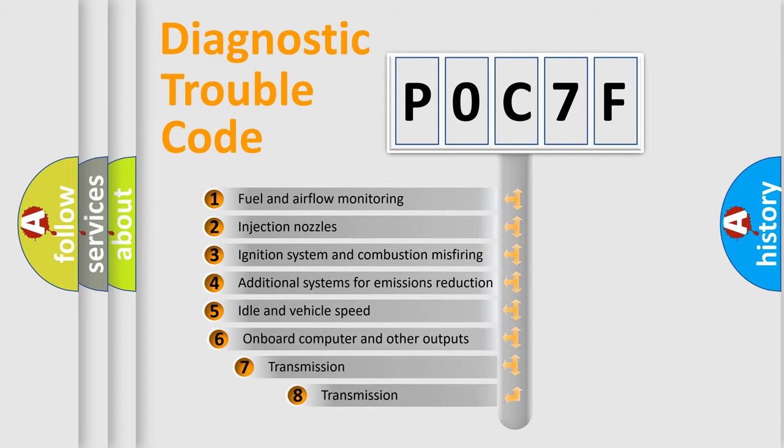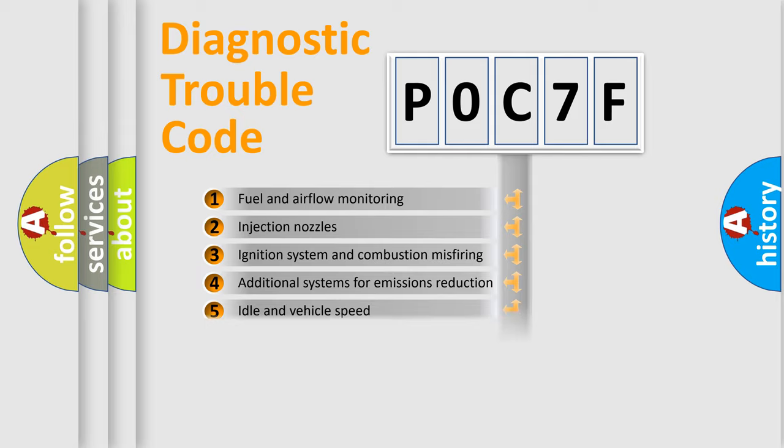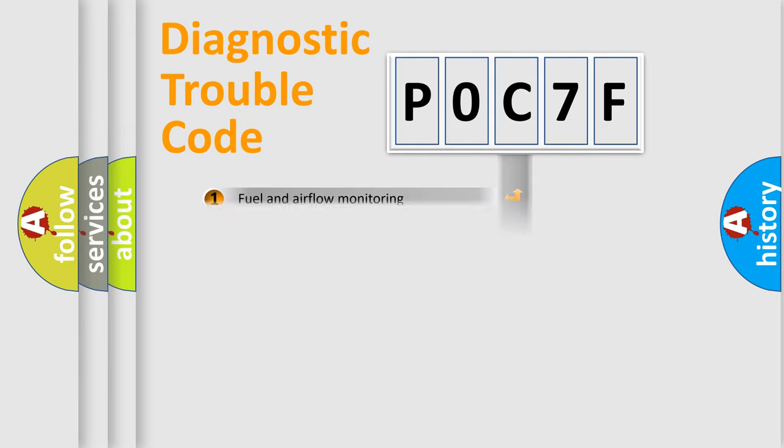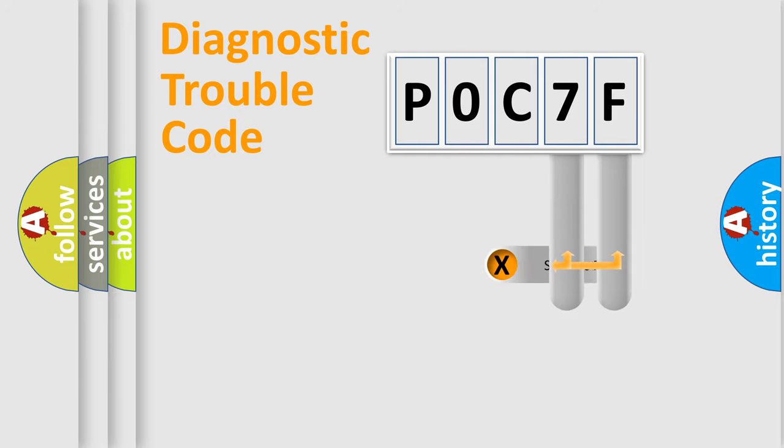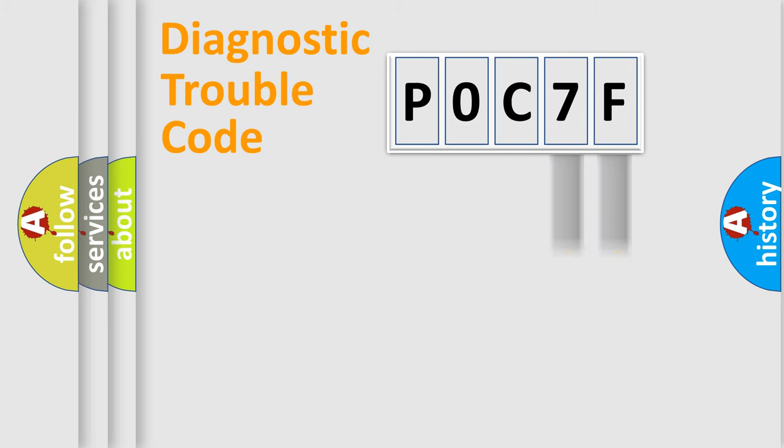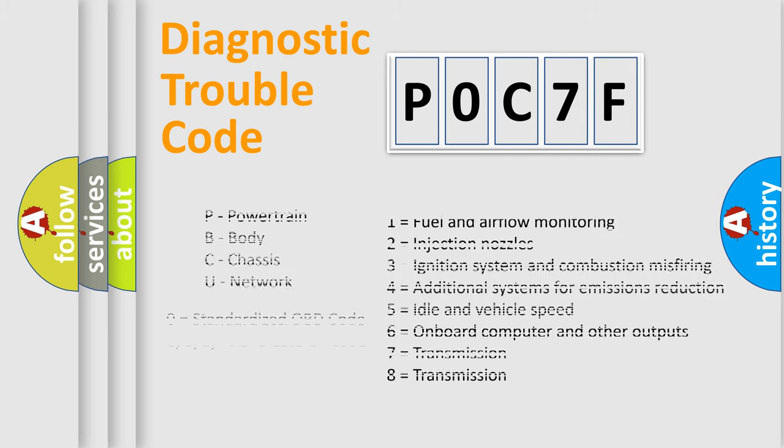The third character specifies a subset of errors. The distribution shown is valid only for the standardized DTC code. Only the last two characters define the specific fault of the group. Let's not forget that such a division is valid only if the second character code is expressed by the number zero.